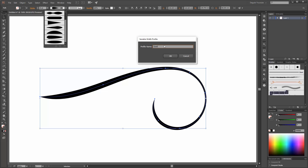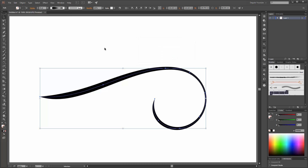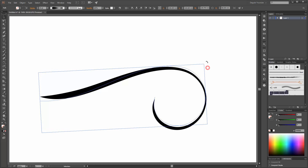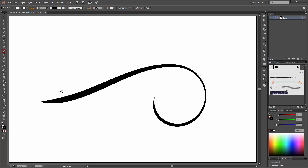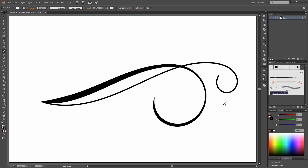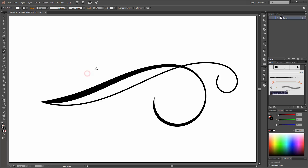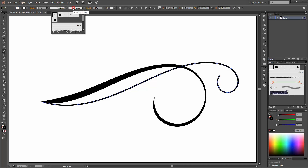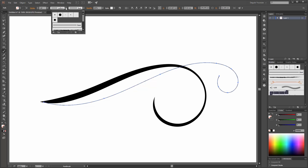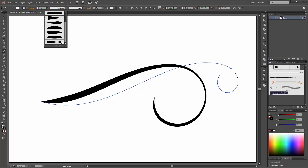Call it 'swirl' and click OK. Next I am going to draw a second line. By the way, make a double click on the Paintbrush tool and you can see my options for the Paintbrush tool. Now move this, go to the Brushes, and apply the basic brush. Now click on your new profile.